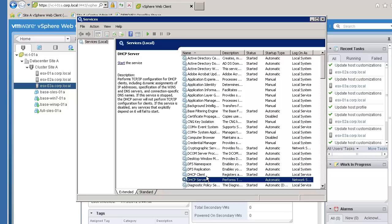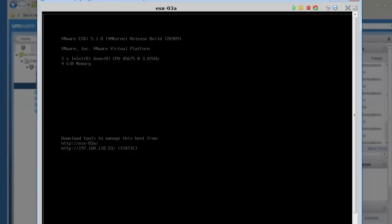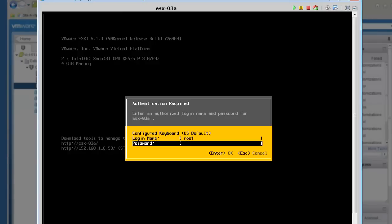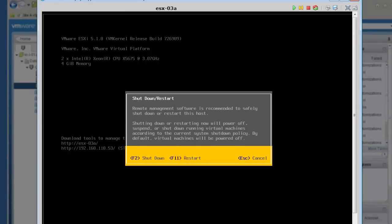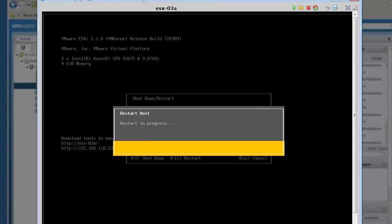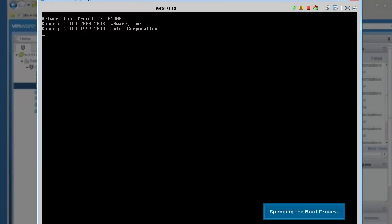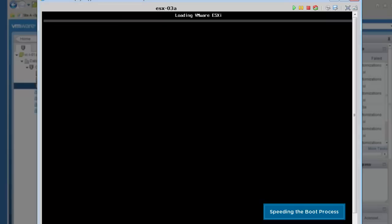Remember, we set the BIOS to have the host boot from the hard disk in the event the network boot fails. We will now initiate another reboot of host 0.3a. Here we see the pixie boot has failed because we shut down the DHCP server, and the host is falling back to booting from the local disk.